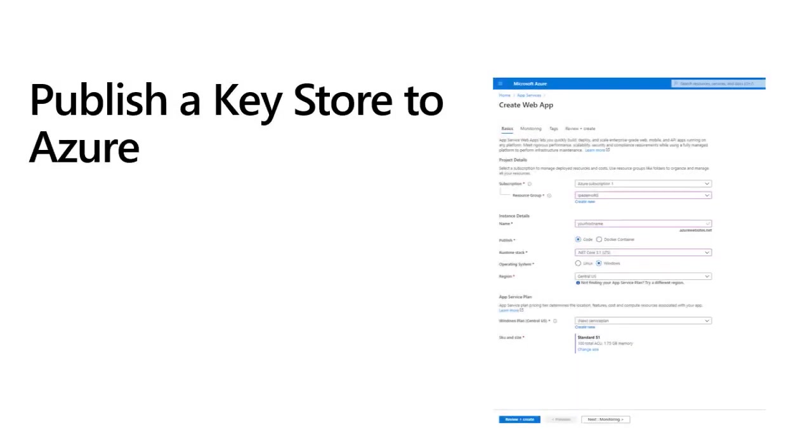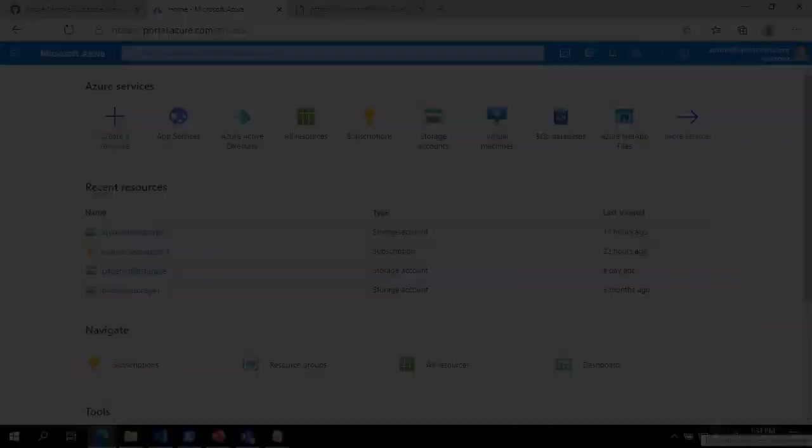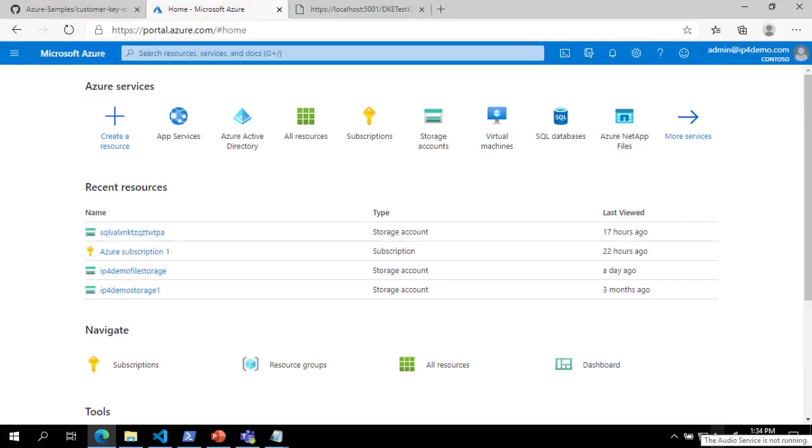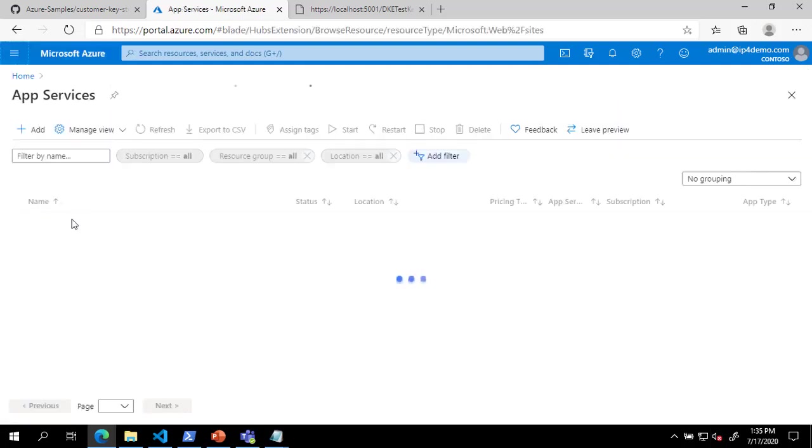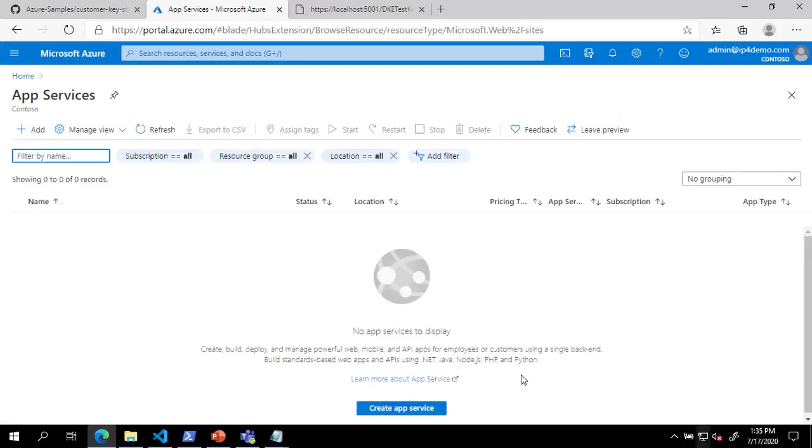We will now publish the key store to an Azure app service. This could also be published to an on-premises web server if desired. In the Azure portal, we will click on the menu and select App Services. Click the Create App Service button to create a new app service.